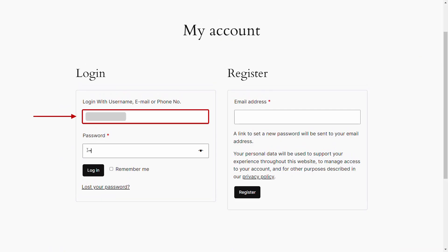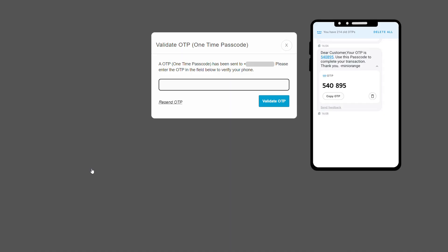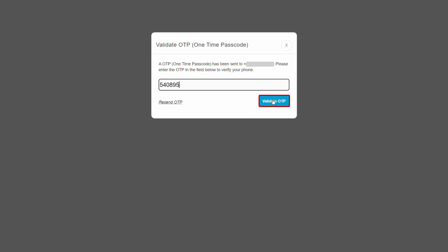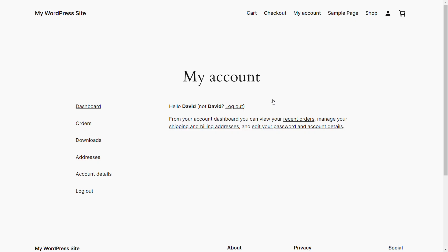Now enter the phone number and password to log in. A pop-up appears prompting you to verify your identity. Enter the OTP received on your phone in the provided field, then click on the validate OTP button. The user has successfully logged in with the phone number.